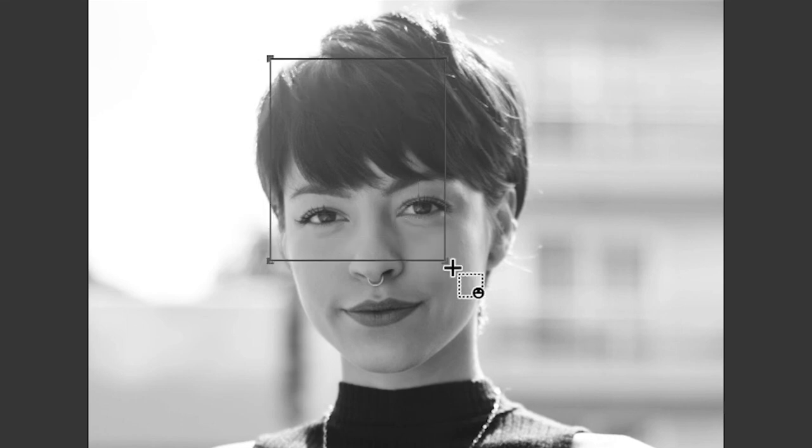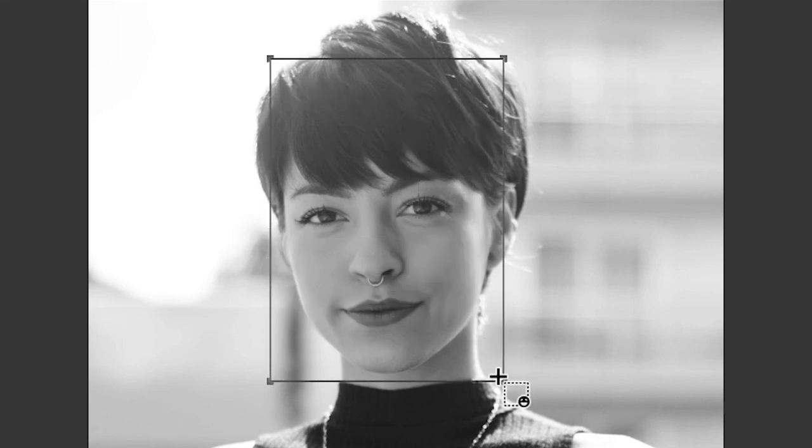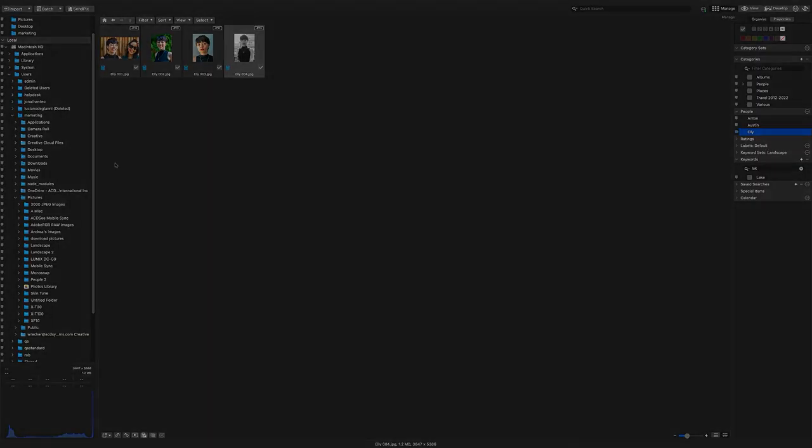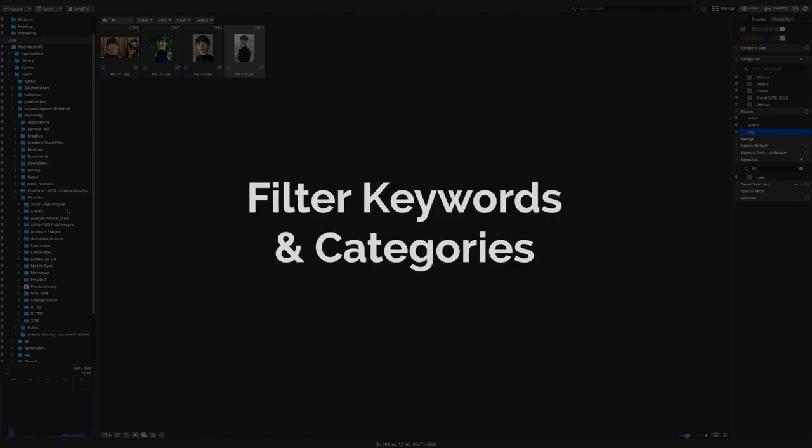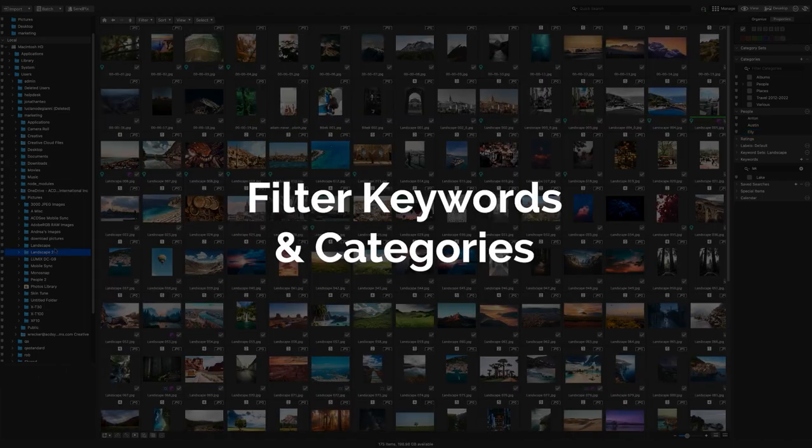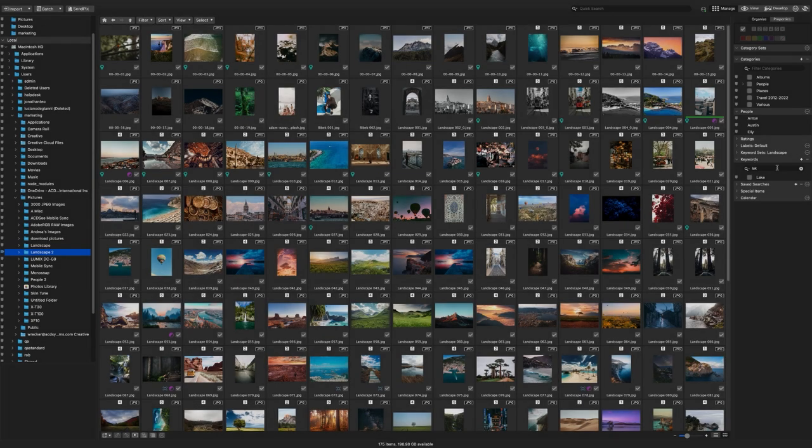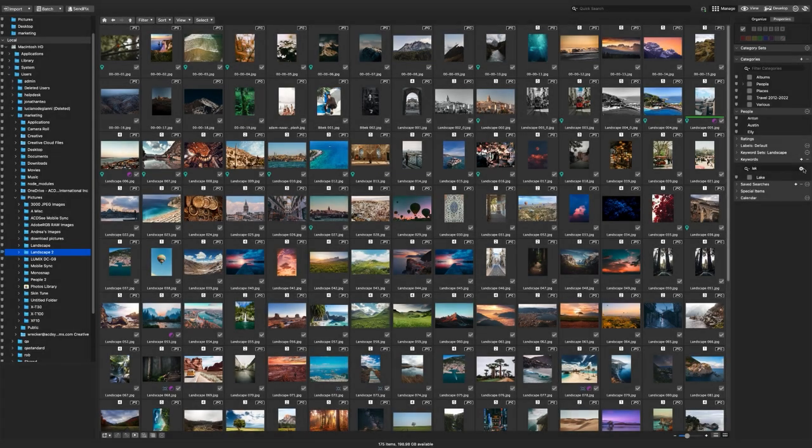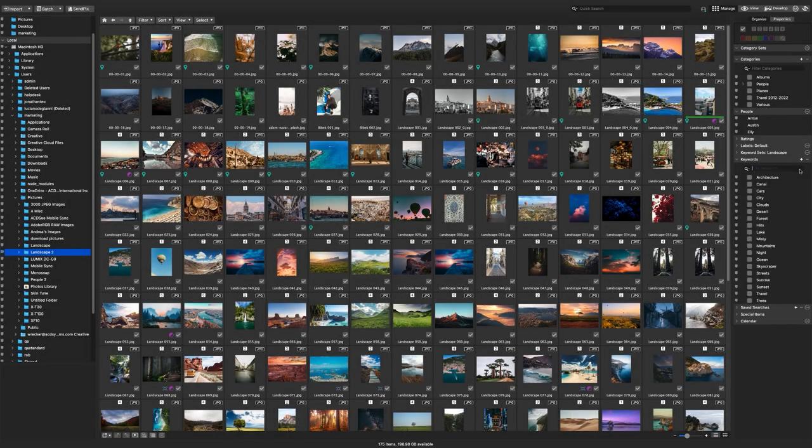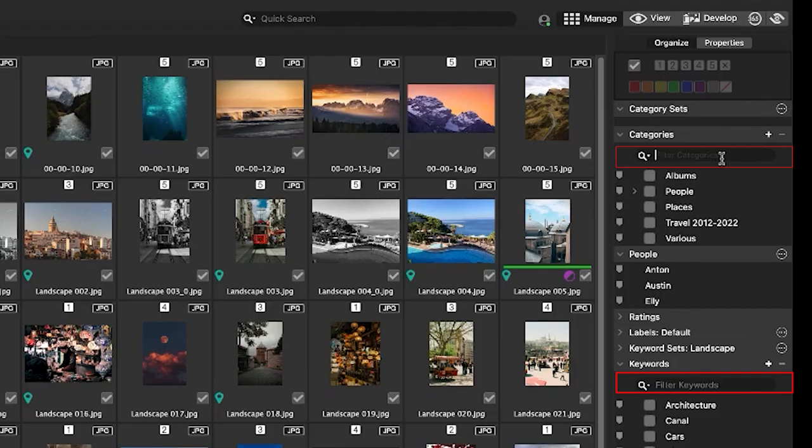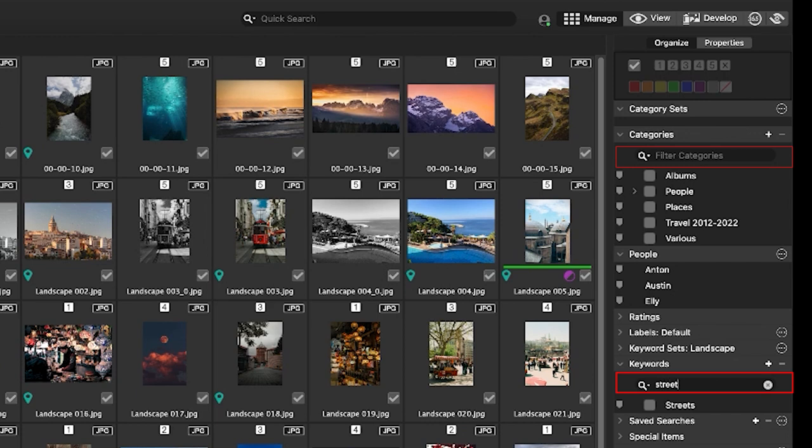Faces can be redrawn manually if needed. Filter keyword and category list. New to ACDC Mac 9 is the filter function within categories and keywords. These sections, especially when you have hundreds of keywords or categories, can get pretty hard to navigate.